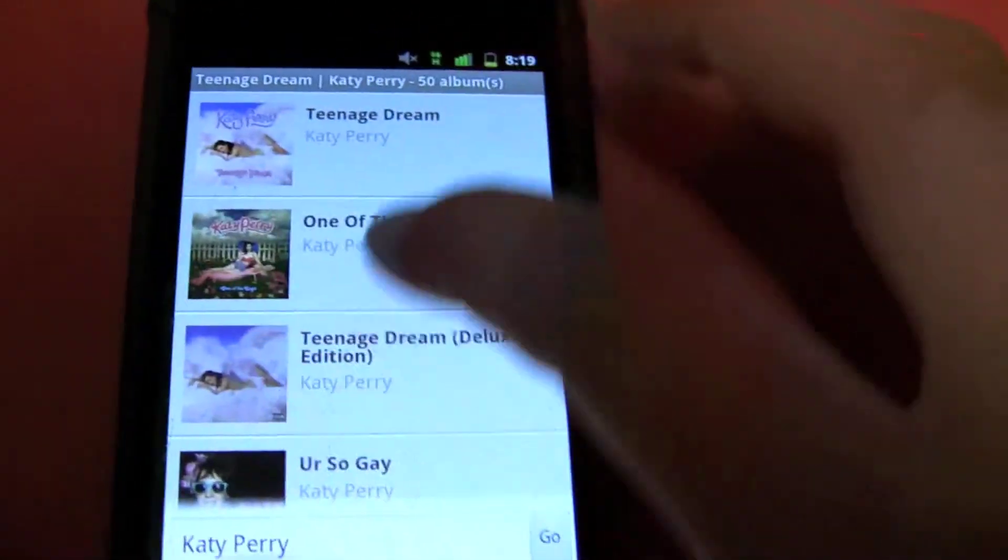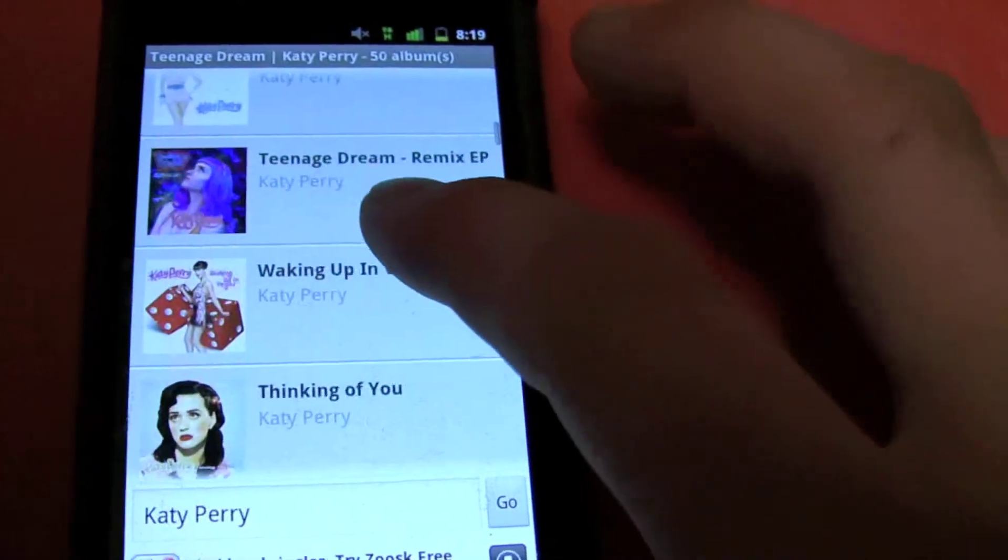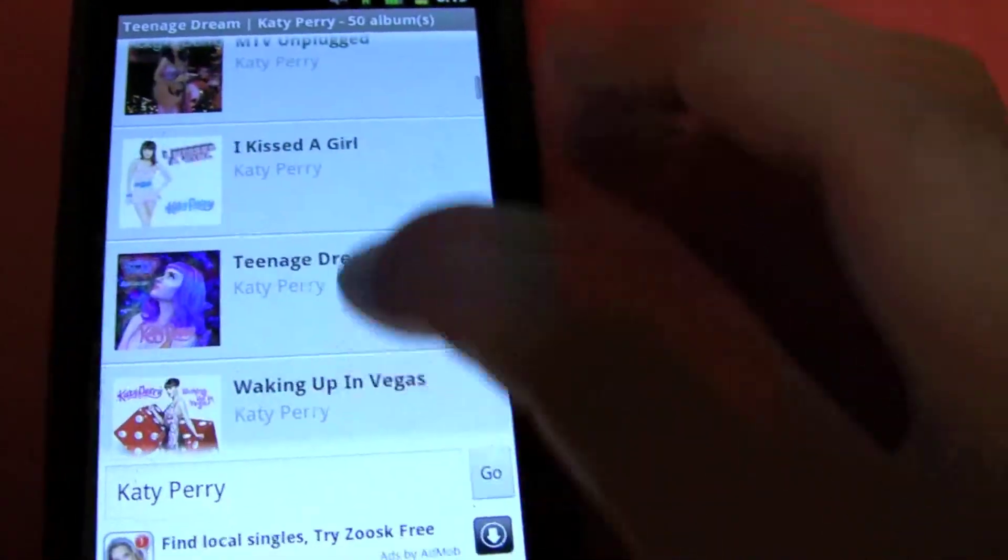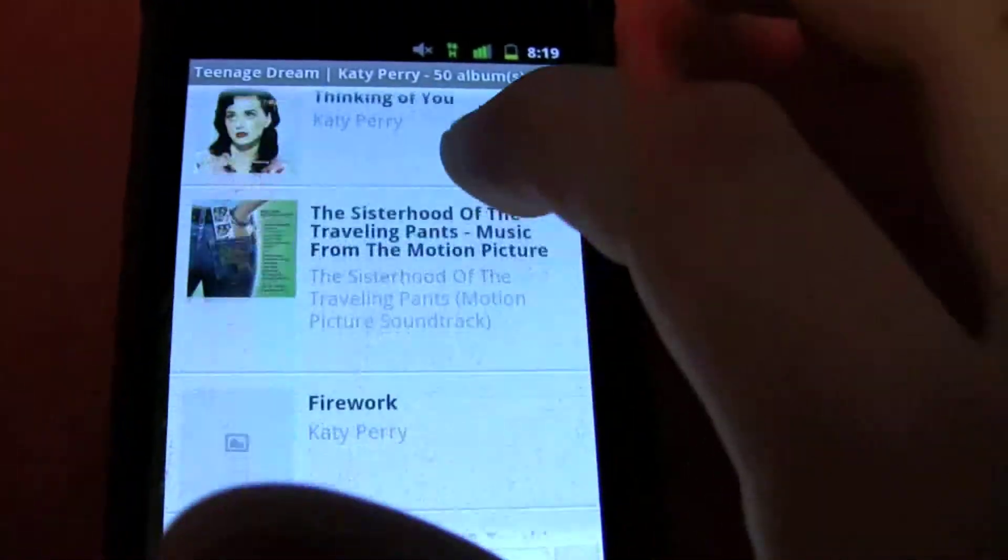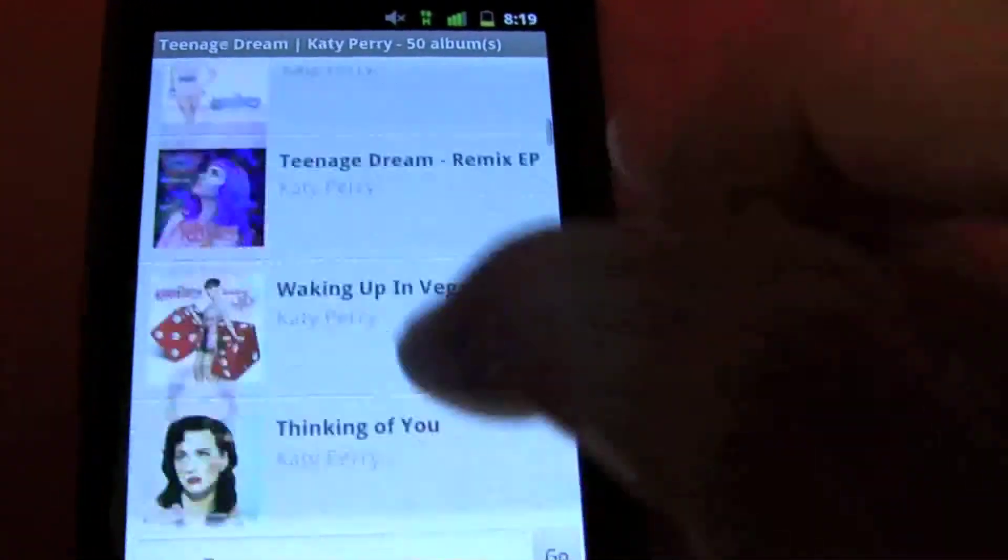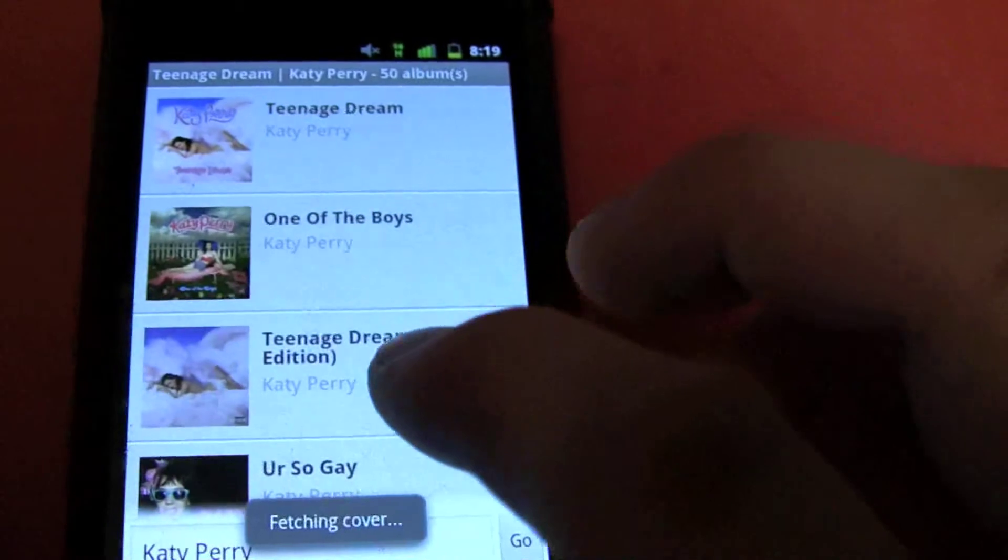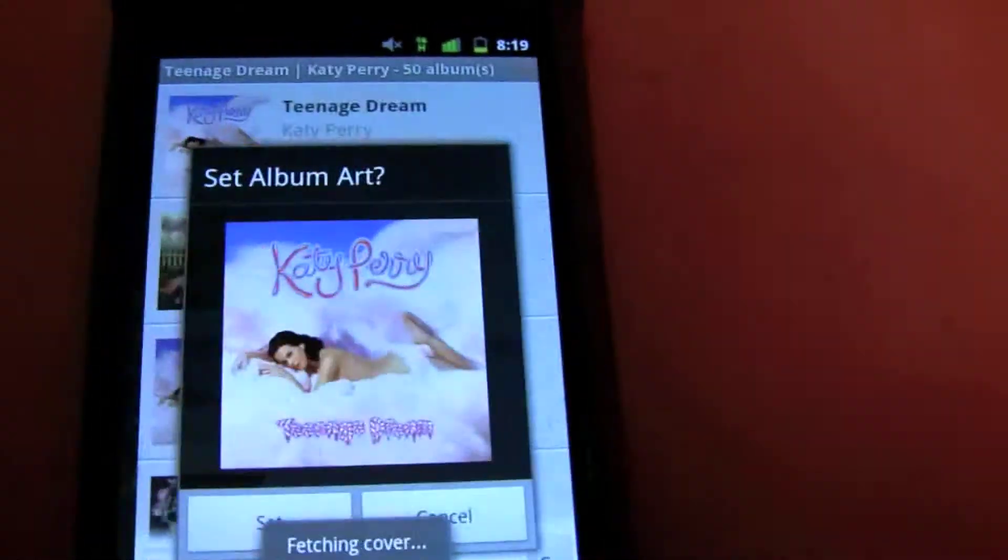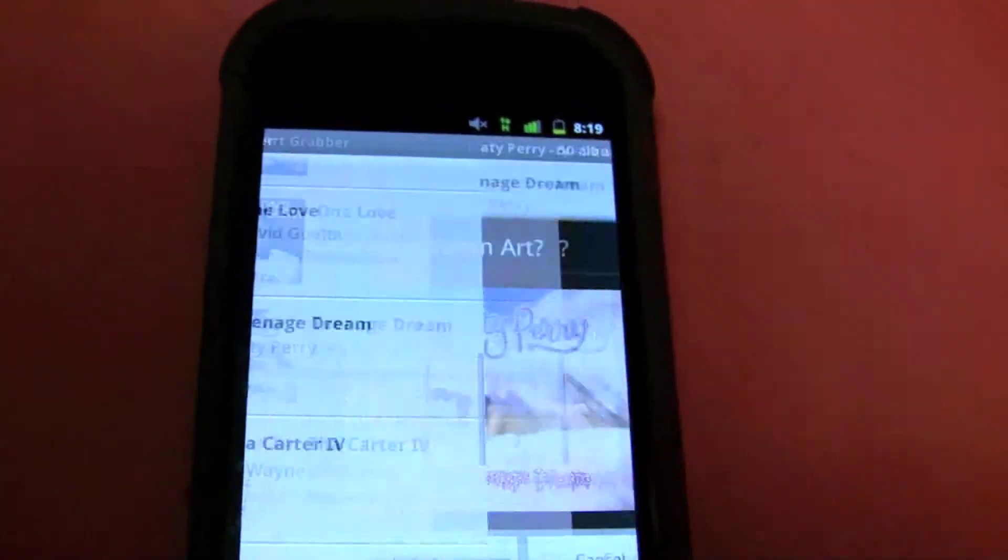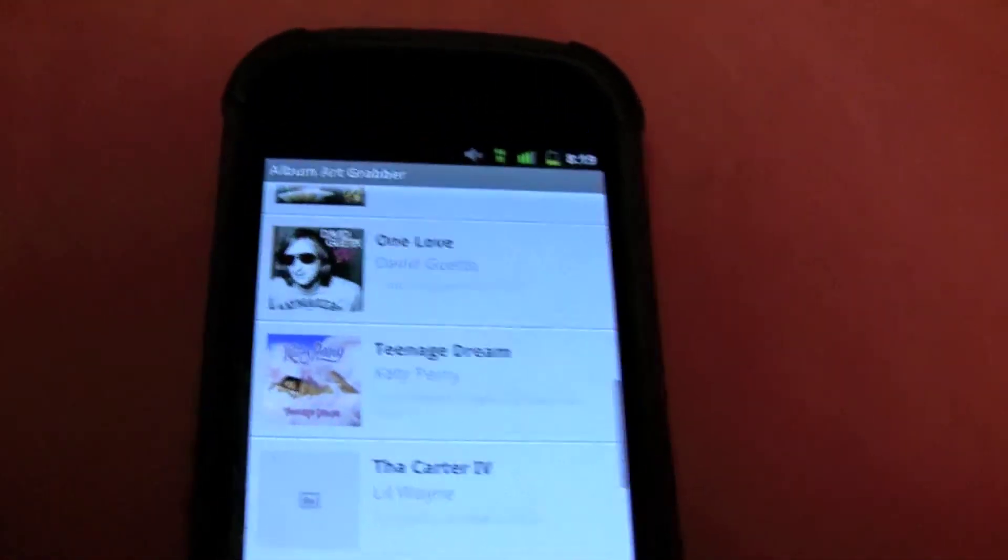You can pick any one of these Album Art Covers that you want. I'll just go ahead and pick this one. Fetching Album Art Cover. Set.